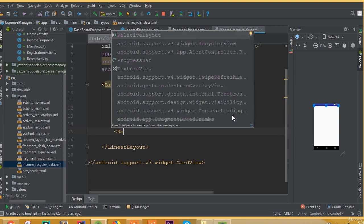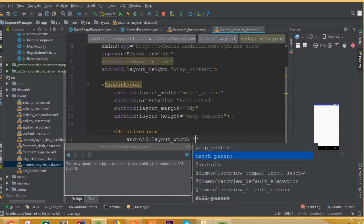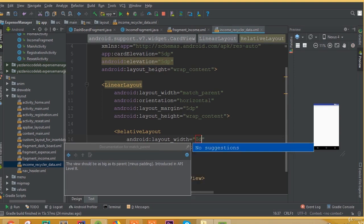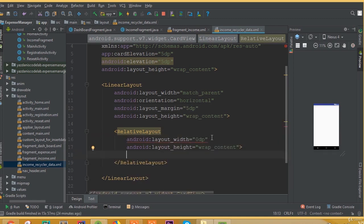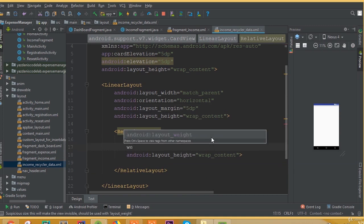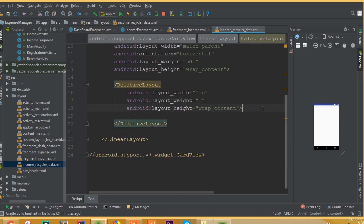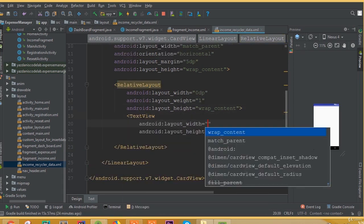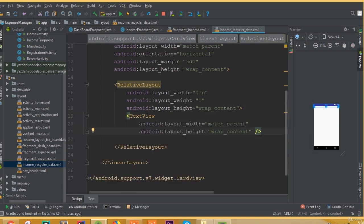Inside this LinearLayout we need to add a RelativeLayout with width match_parent. Layout width should be 0dp because we will use layout_weight. Add layout height wrap_content, and we need to add layout_weight 1.